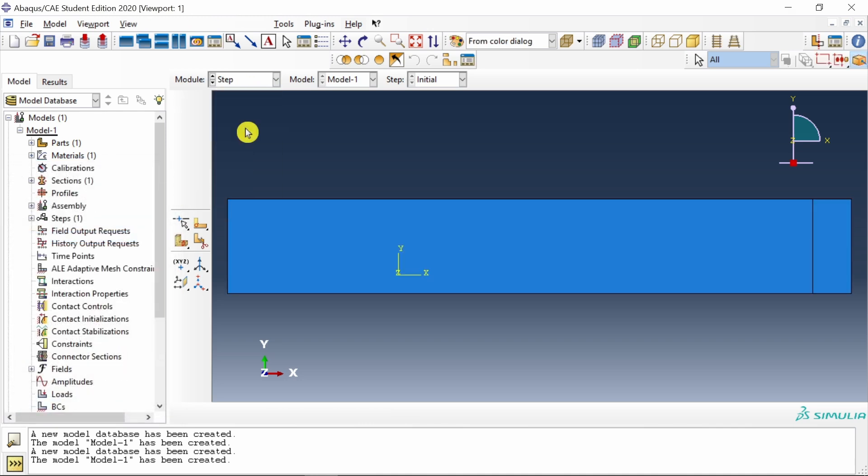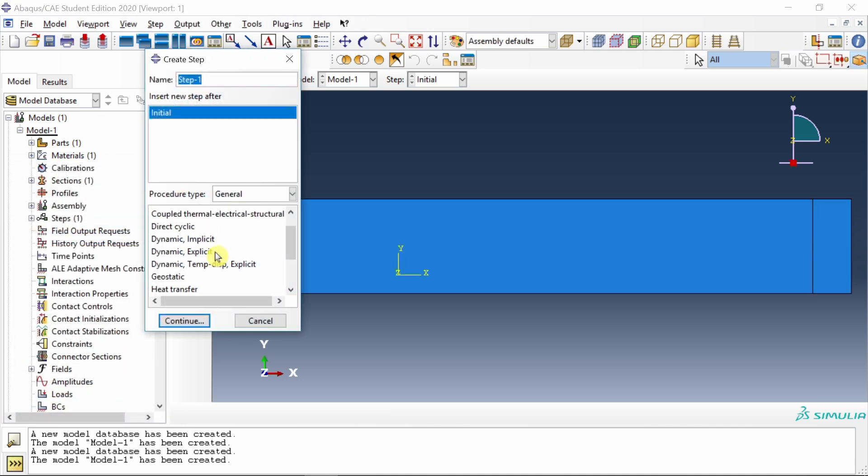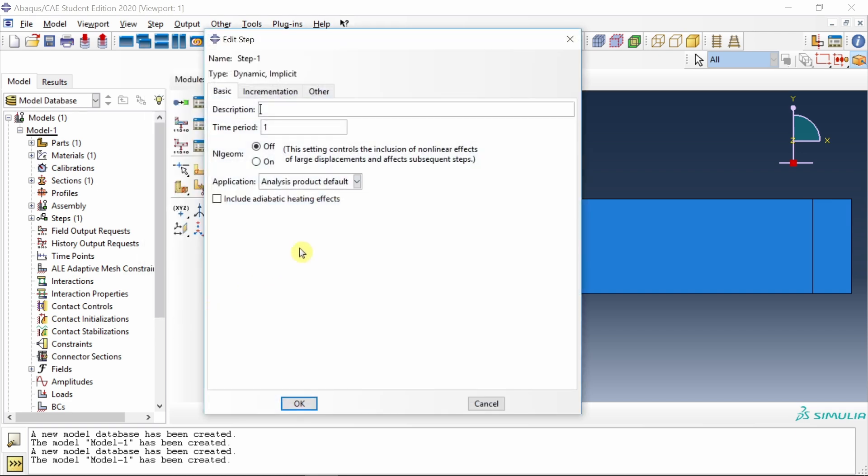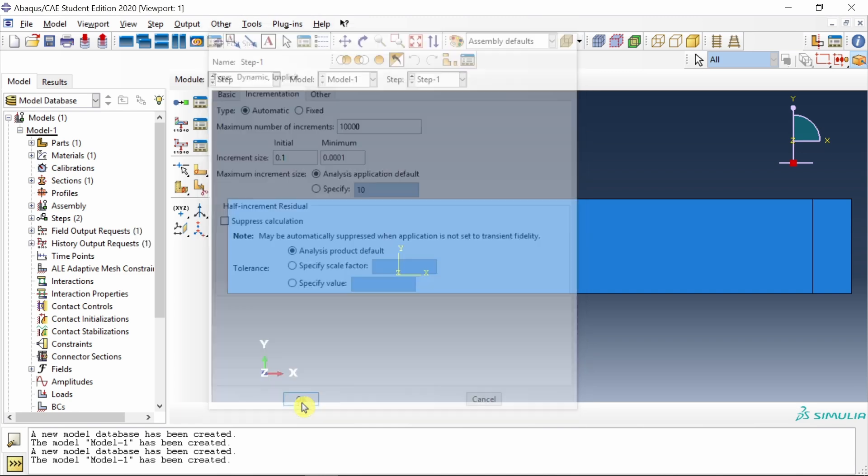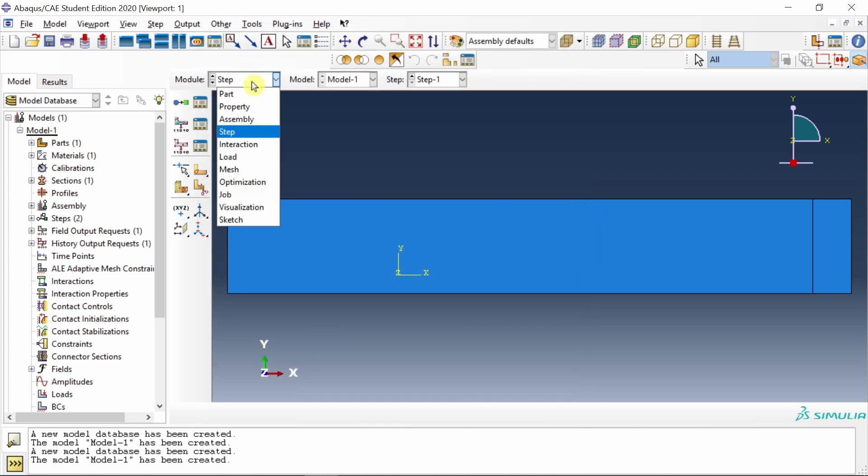Next step: I am going to create dynamic implicit step. Time period I will change to 10, as we want 10 seconds. I will turn non-linear geometry on. Go to increments. I will just increase this maximum number of increments and make initial as 0.1. You don't have to change anything else.